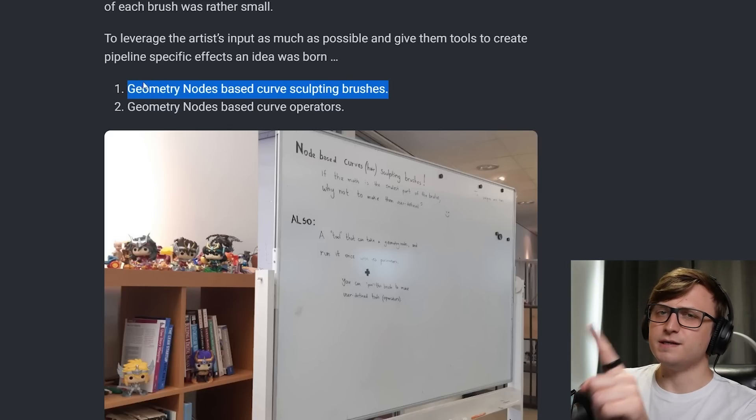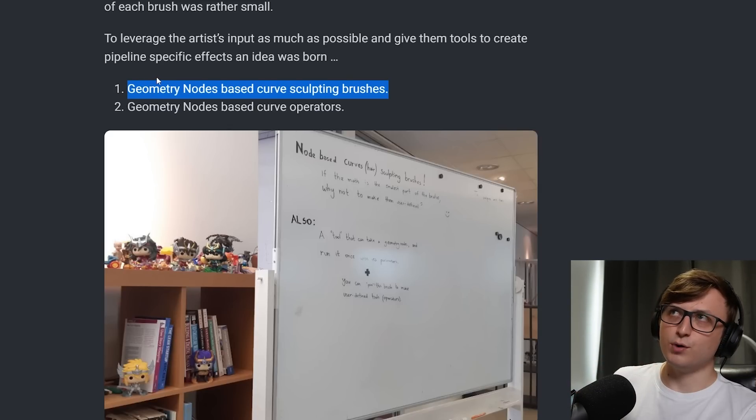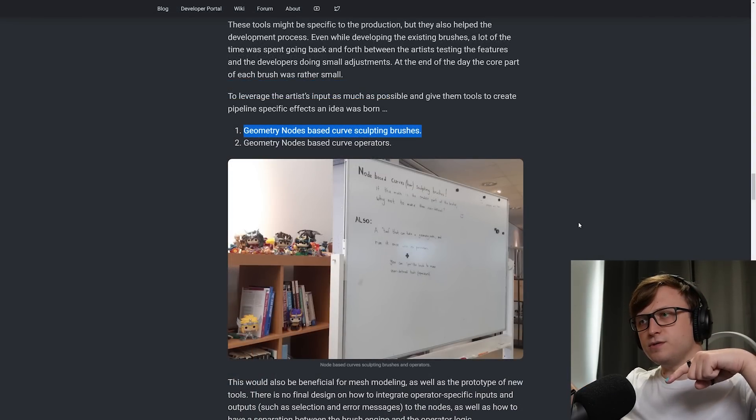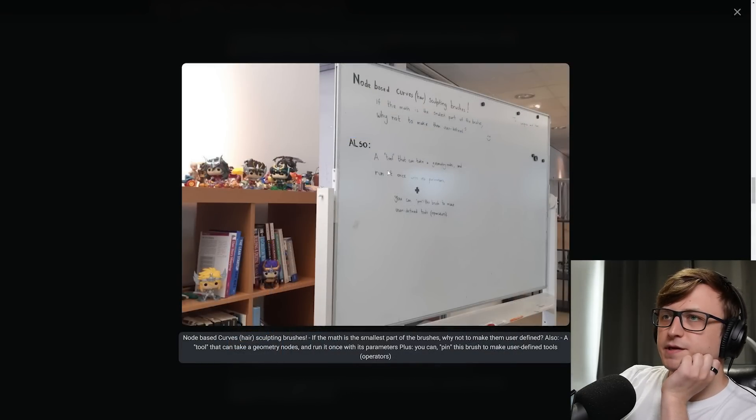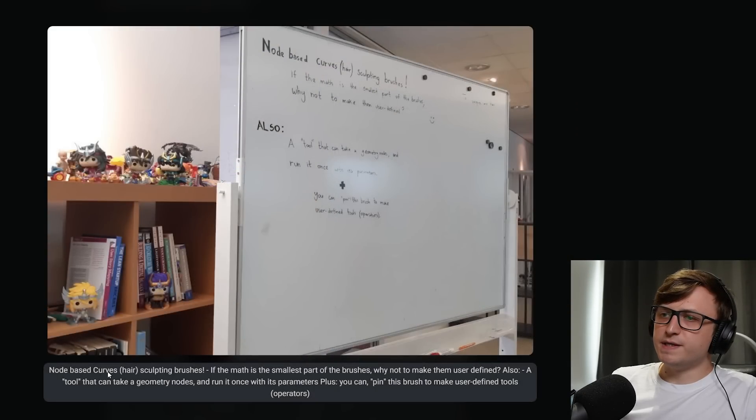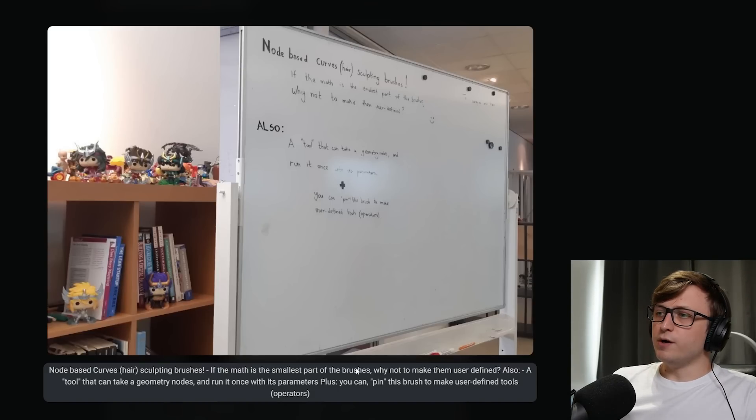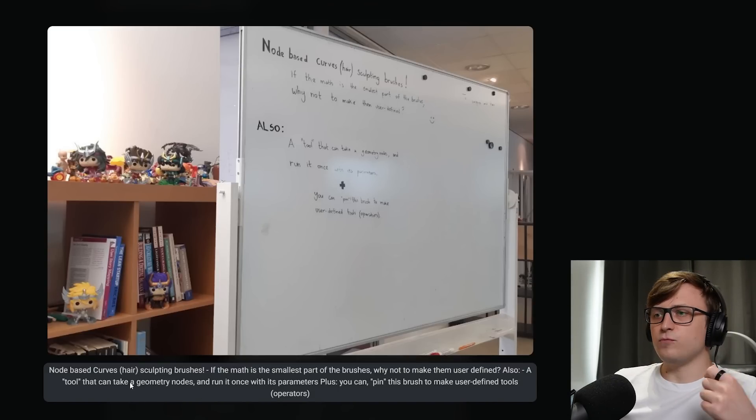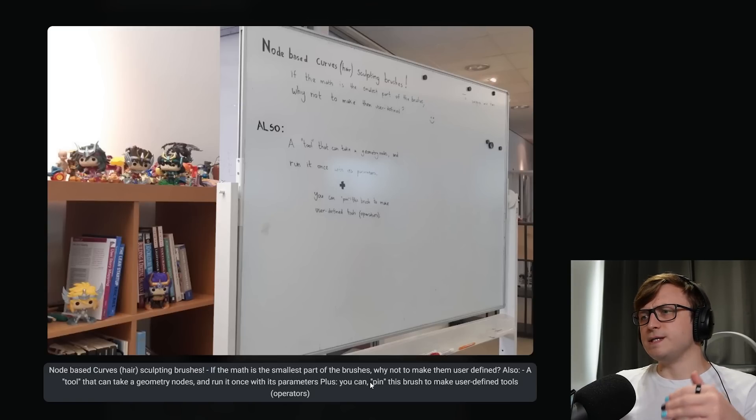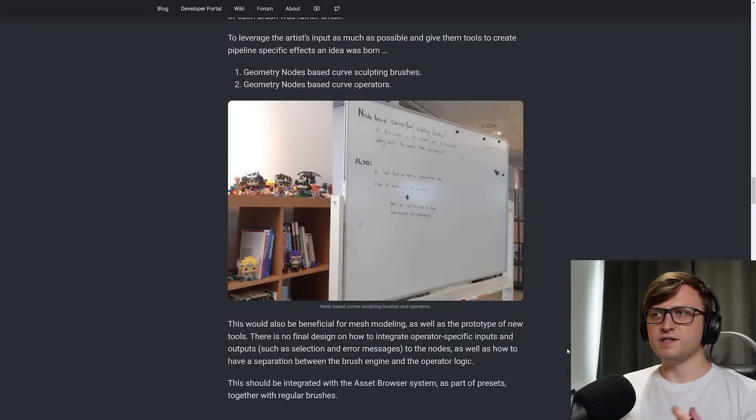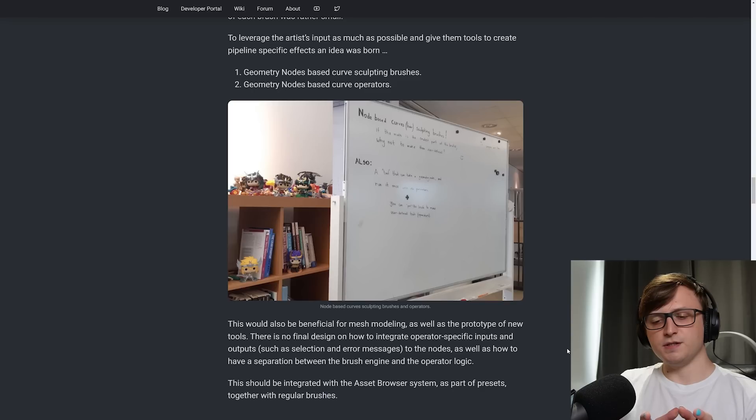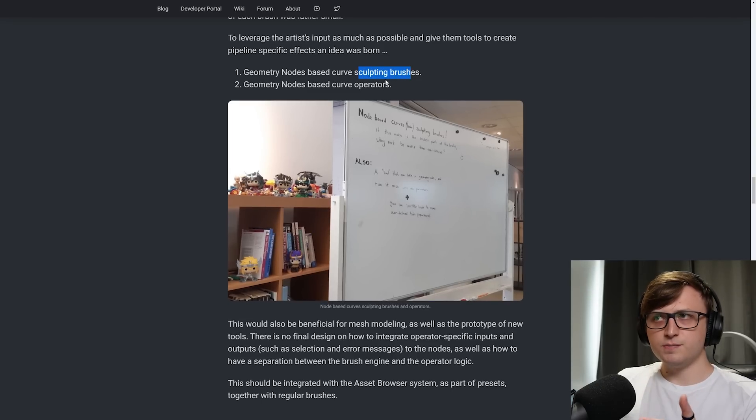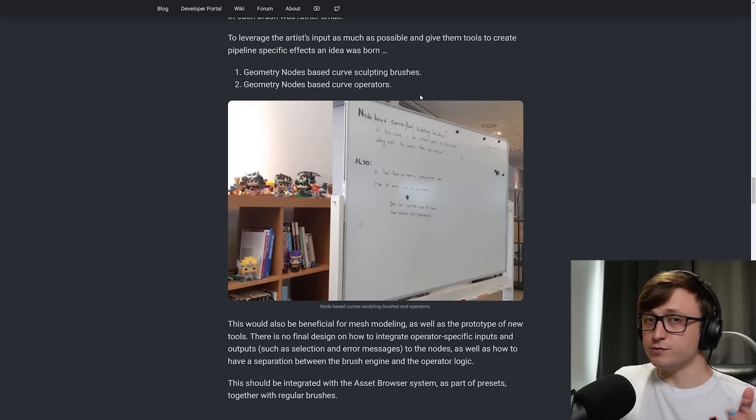That's quite an interesting idea. Geometry nodes-based curve sculpting brushes. So are these brushes which perform an operation described by geometry nodes live while sculpting? Having a look at the design thing here, a very nicely framed image. So that says, node-based curves hair sculpting brushes. God, that's a mouthful. If the math is the smallest part of the brushes, why not make them user-defined? Also a tool that can take geometry nodes, run it once with its parameters, plus you can pin this brush to make user-defined tools operators. Okay, that's all a bit confusingly worded. But if this is what I think it means, then I think that'd be really cool. Basically, almost treating geometry nodes a bit like code in a way, like a visual scripting system for modifying object data, which you could use as a brush or as like a one call operation or something.